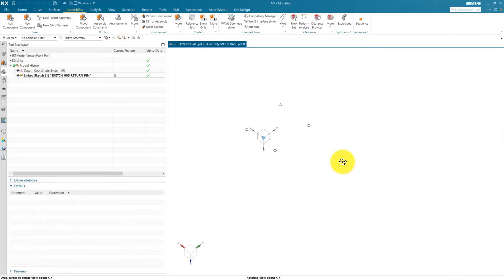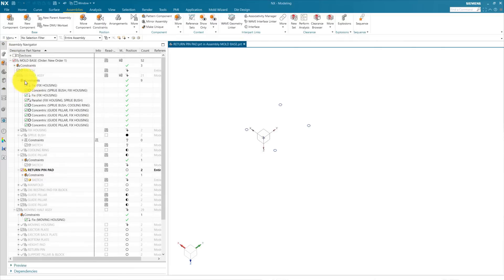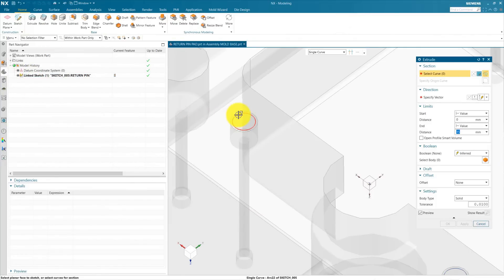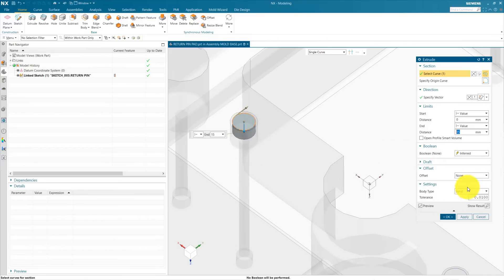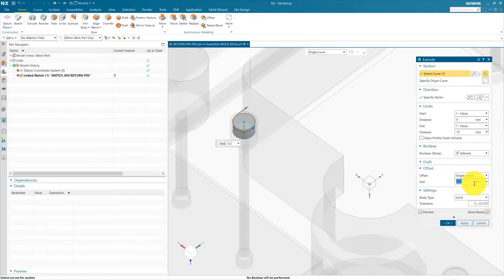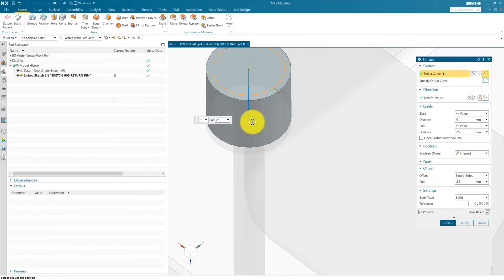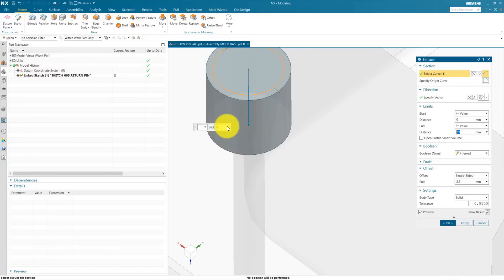For reference we are going to show our fix housing. Now we are going to extrude this sketch — select one of the sketch curves and offset this single side which is 2.5 mm larger than our return pin diameter. This height is 30 mm, so use 30. Press OK.